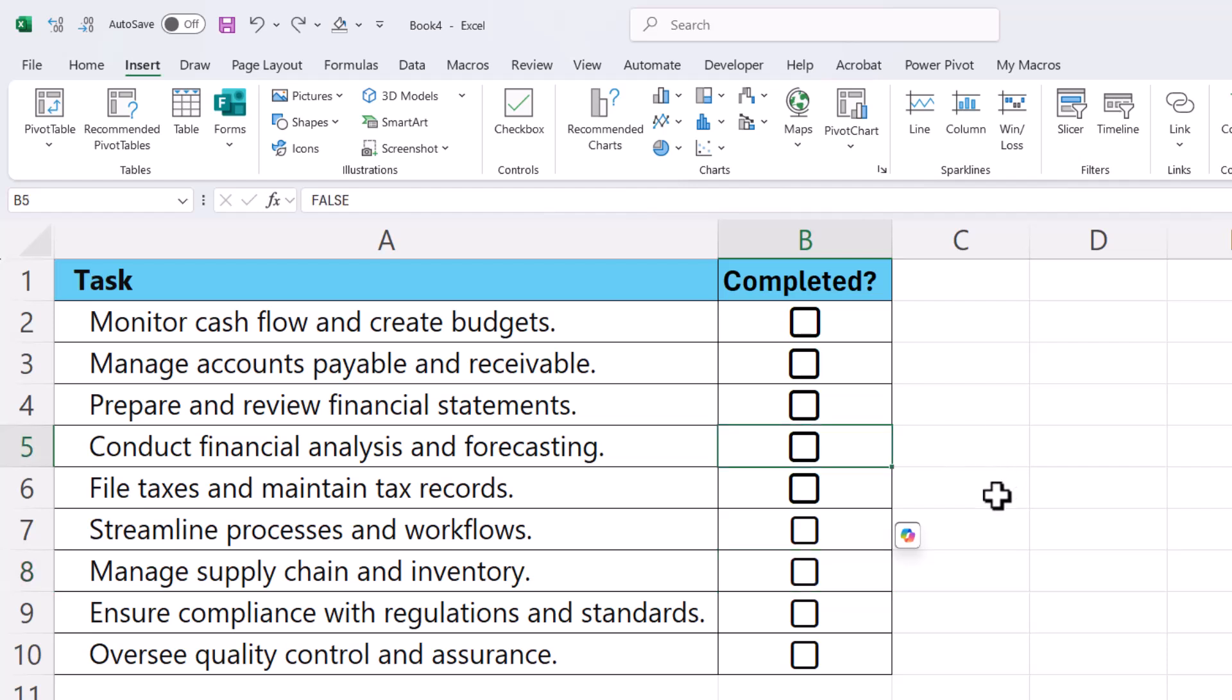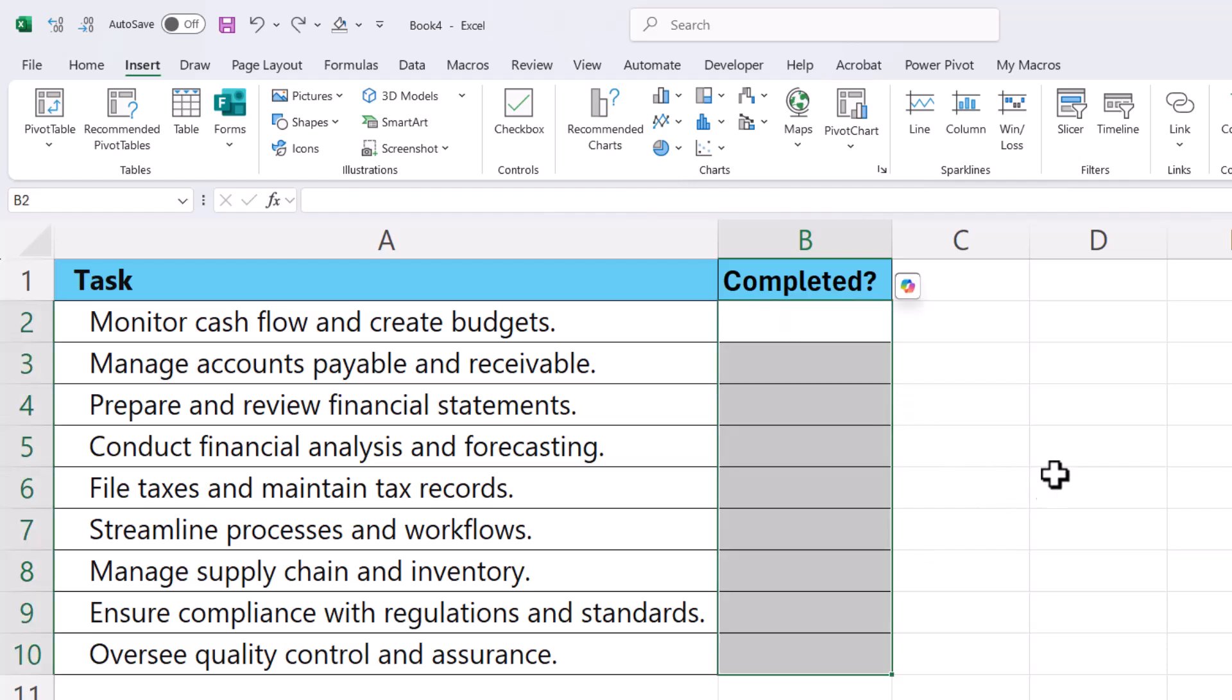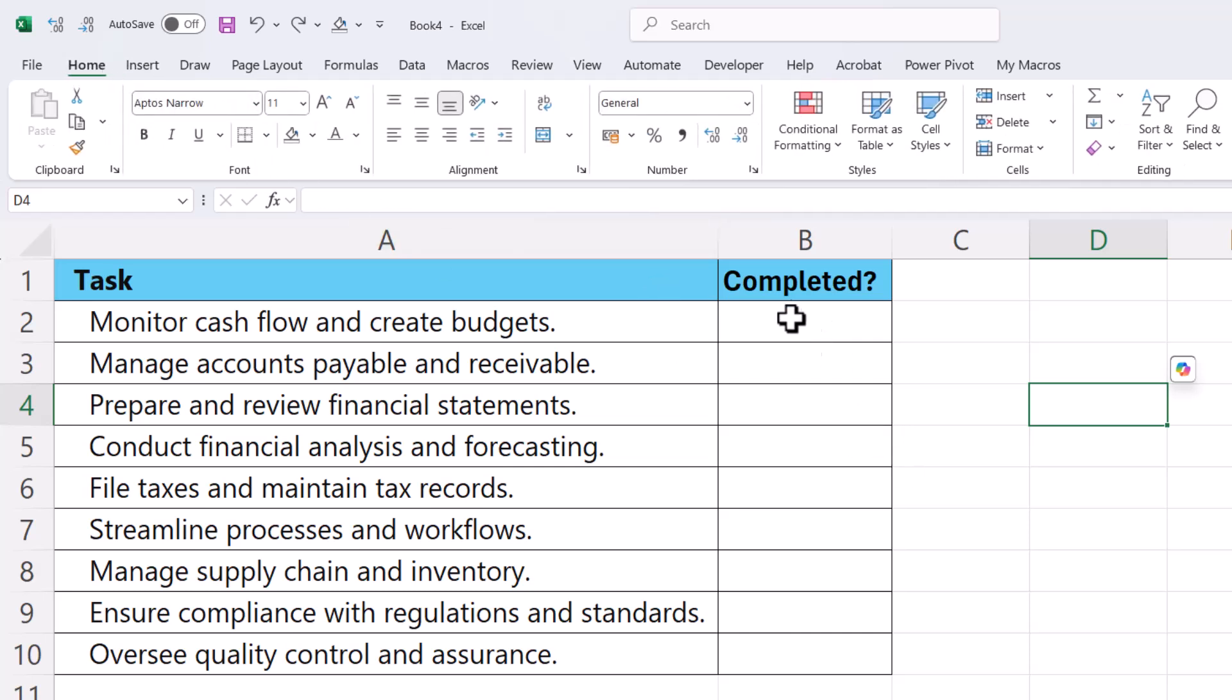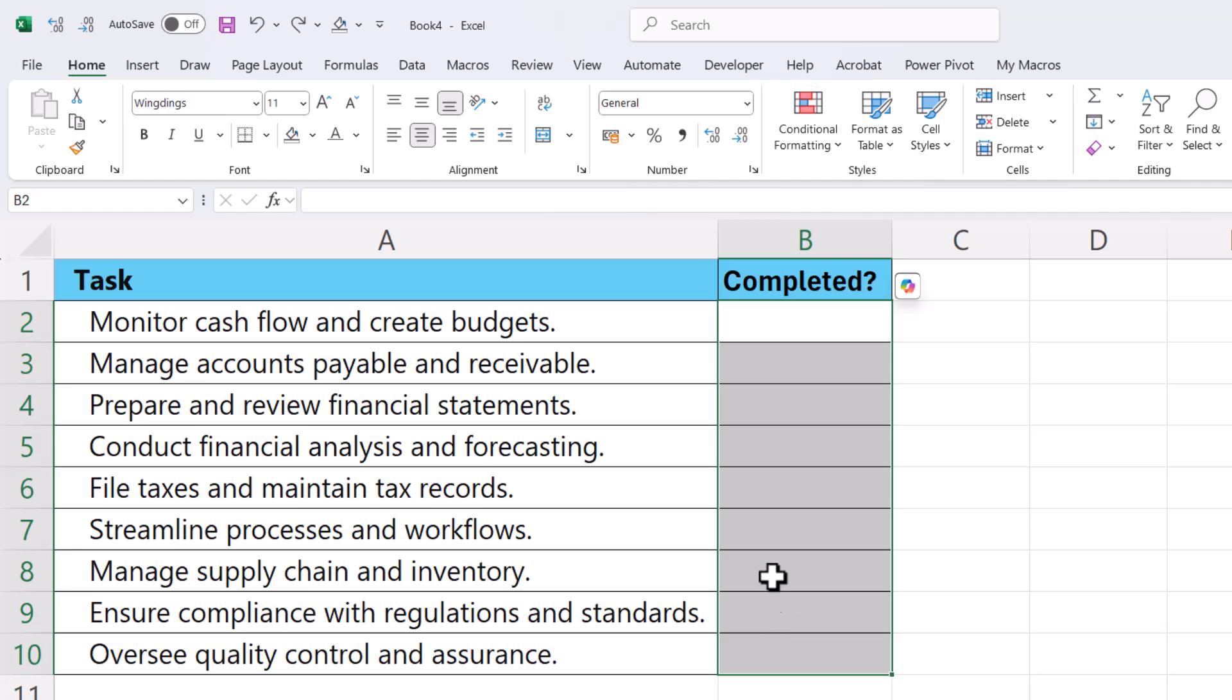Okay, so if you haven't got Excel 365 that's not going to work. So what you could do is select all of the cells that you potentially want a checkmark in and then change your font.